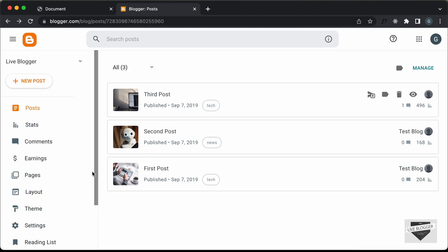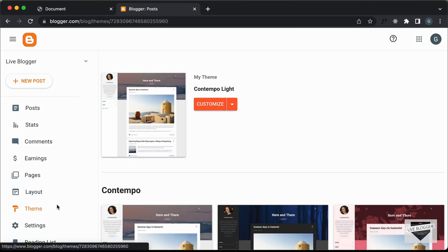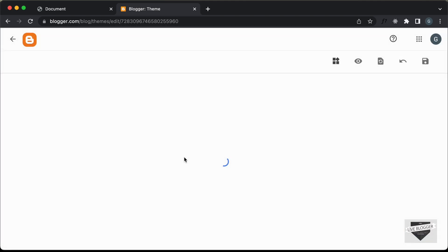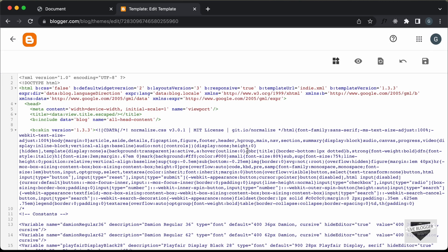To add it to your whole website, go to Theme, click on the arrow, and click on Edit HTML. Now here you need to add the HTML, CSS and JavaScript. First of all, let's add the CSS.